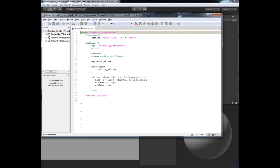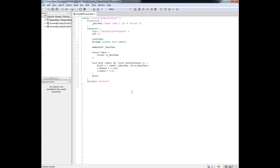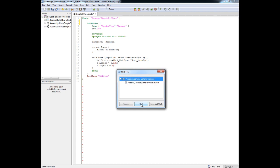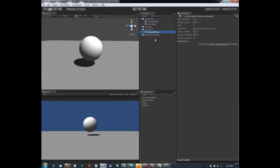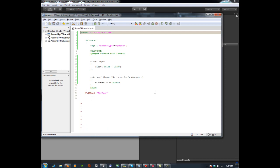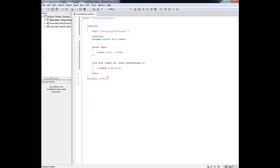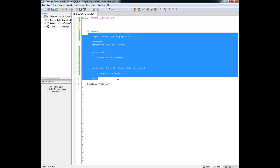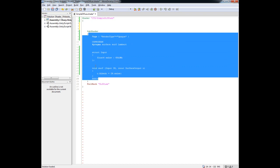We are going to go back to our code. This is where we left off in the last video. The first thing we want to do is declare a new block. This block is going to exist outside of the subshader — the subshader is the meat of your actual surface shader. Unity needs to have the properties block on the outside of that subshader block.